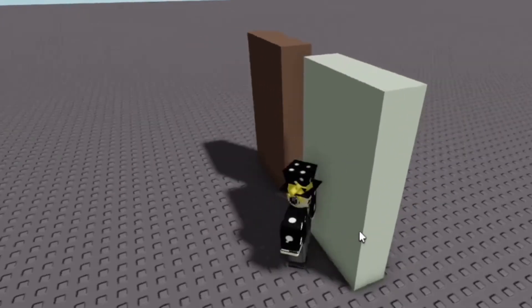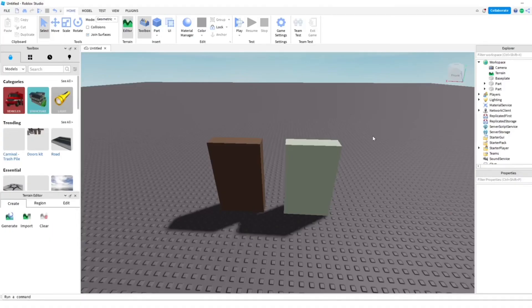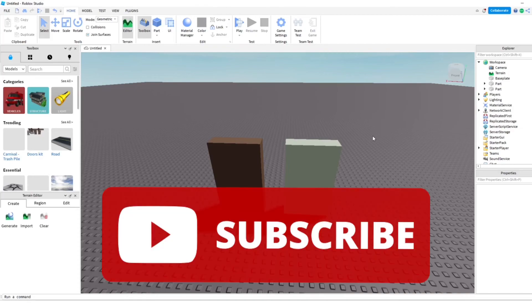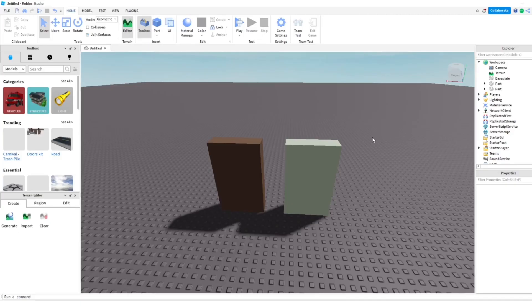Hope you guys found this video helpful. If it was, make sure to go ahead and subscribe to the channel and like this video for more tutorials like this. Until next time, goodbye!